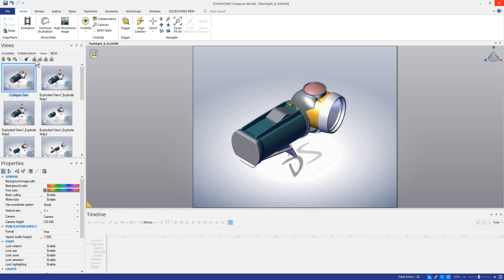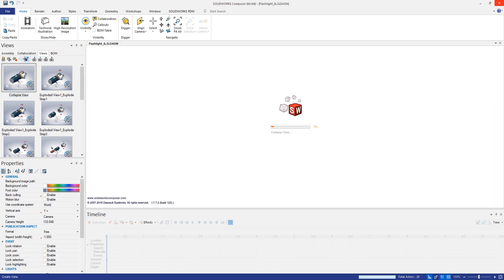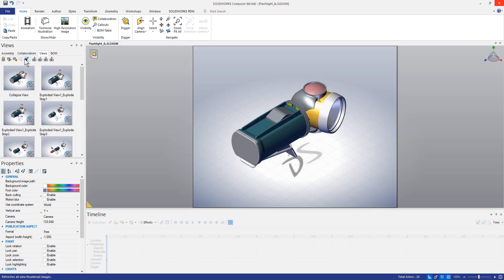Once we do that we can go ahead and redraw all the views and you can see that that BOM table then is removed from all of those views.